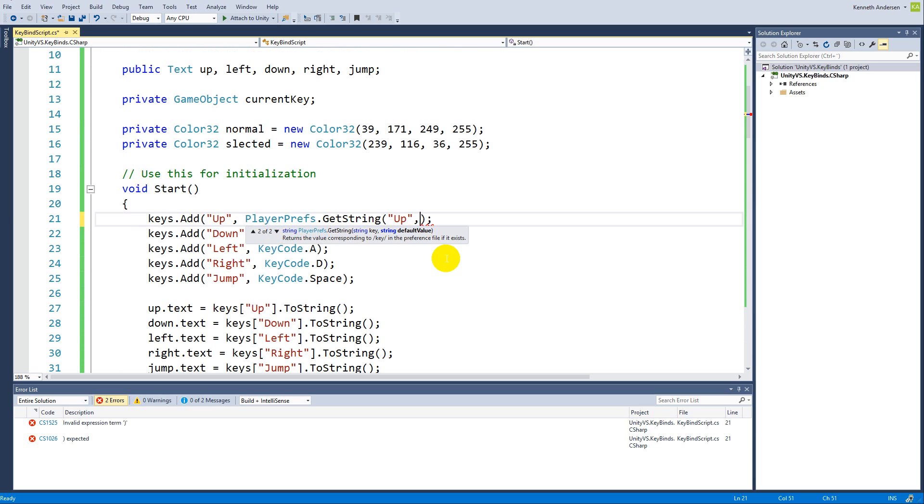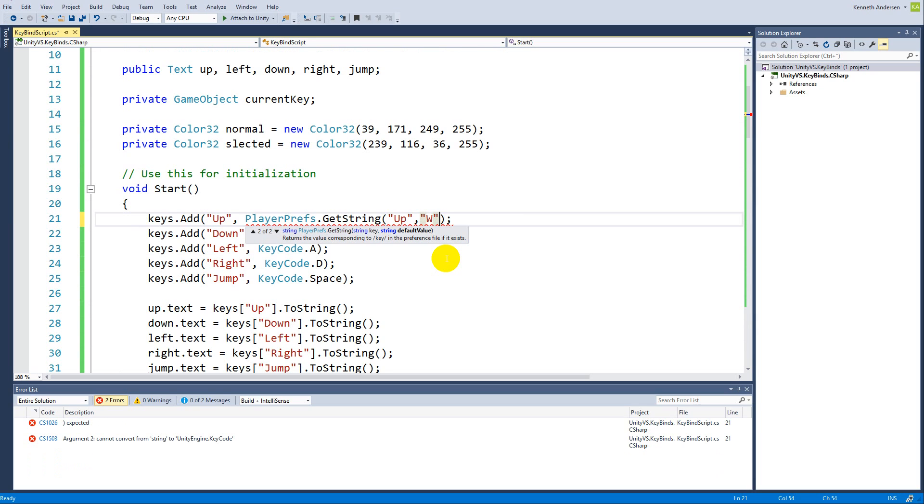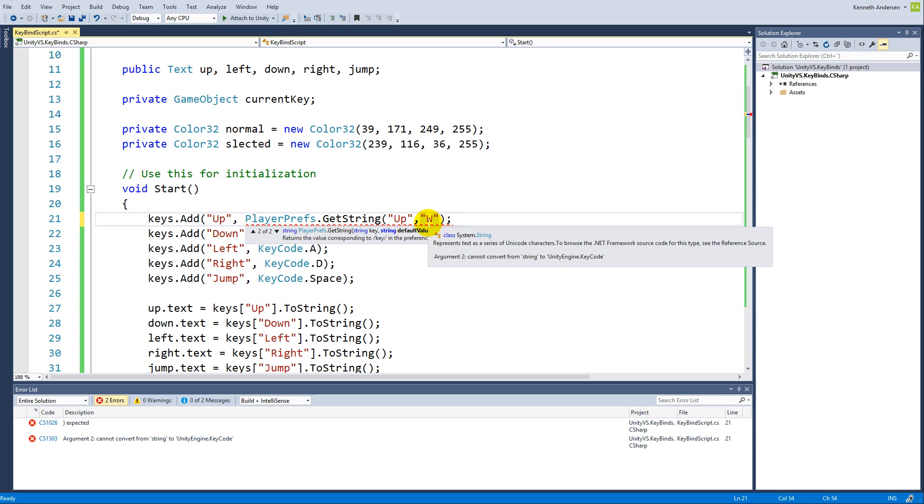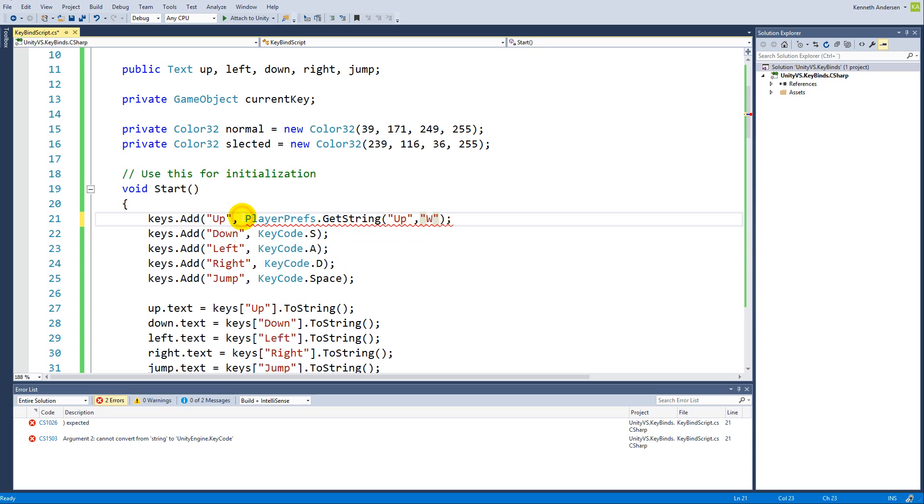Then we need to say the default value of this would be W. So if we haven't stored anything, let's say the first time we run our game, then we need to give it the W as the default key here. We are setting W as the default up key.